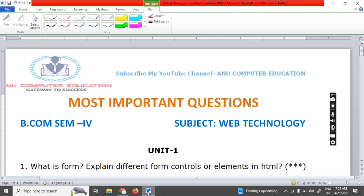So what is a form? Explain the different types of form controls. Whenever you want to create a Gmail account or Facebook account, you click the option called 'Create Account' or 'Sign Up'. Once you click on that, it will open one registration form. There you can see different form elements.